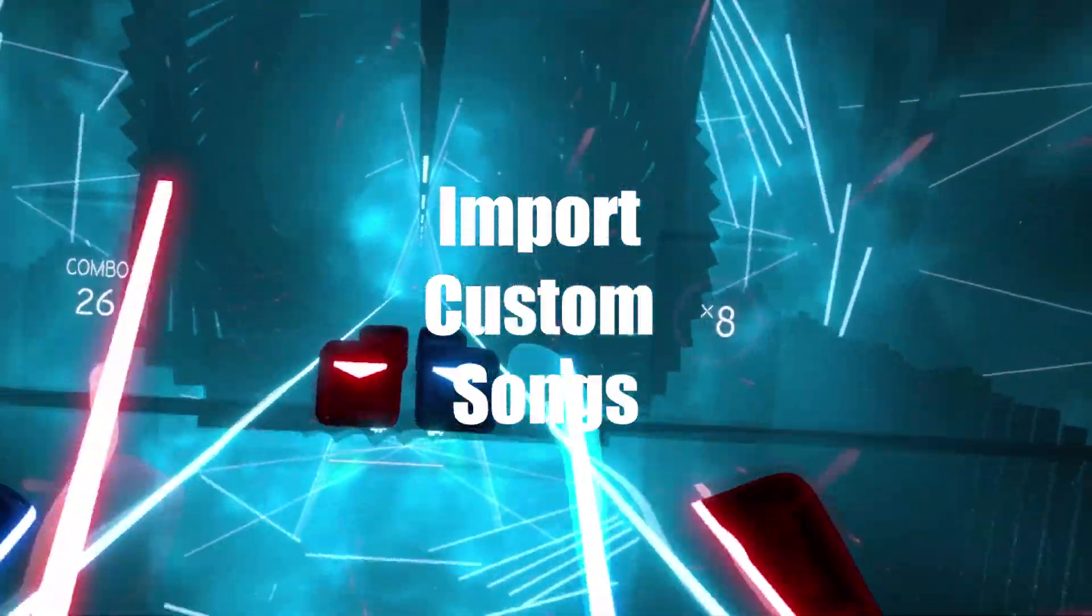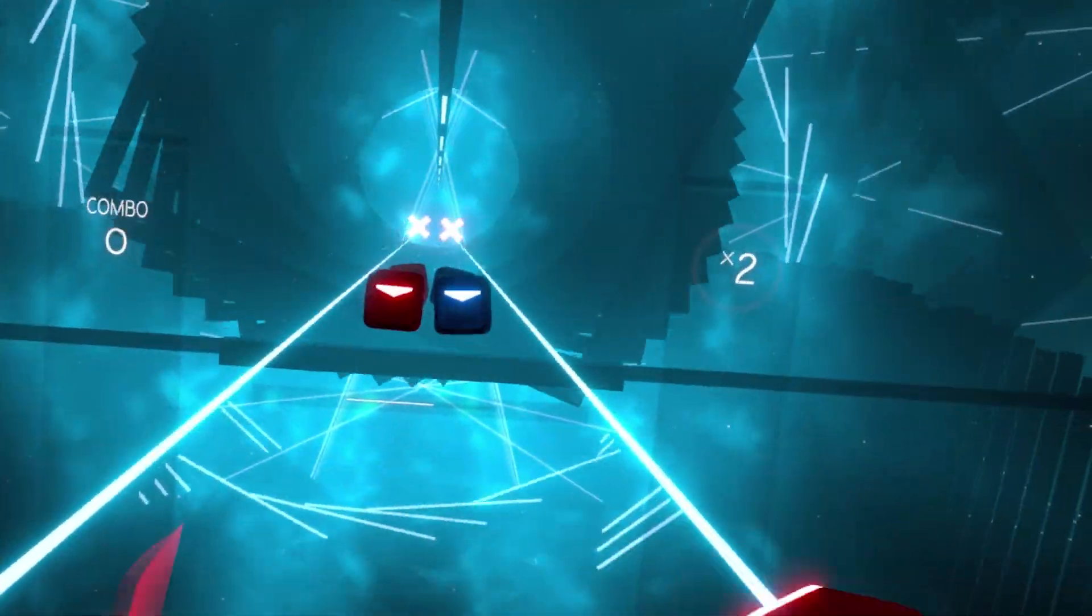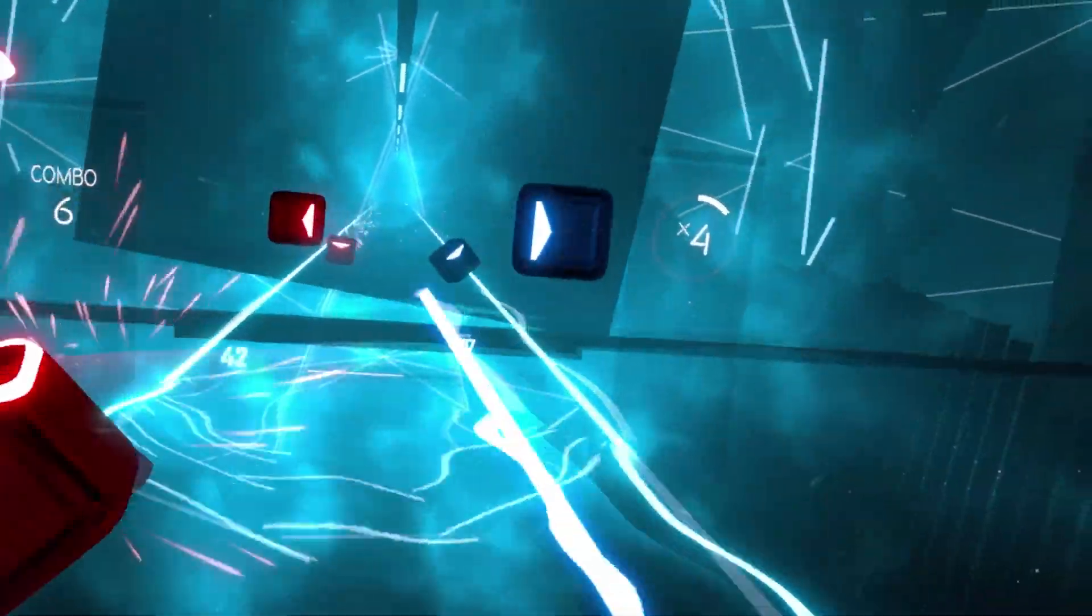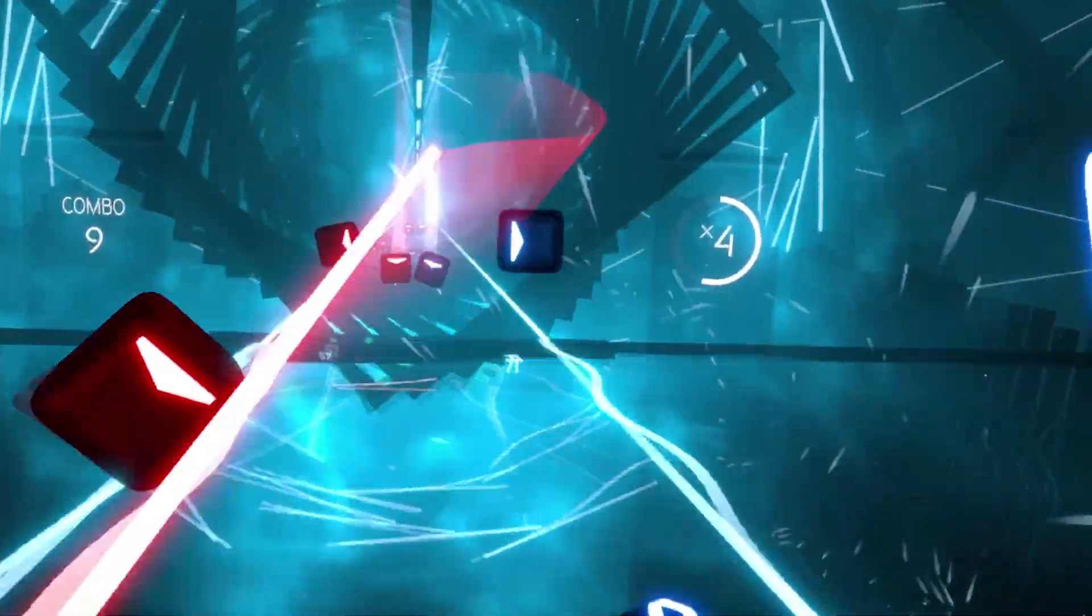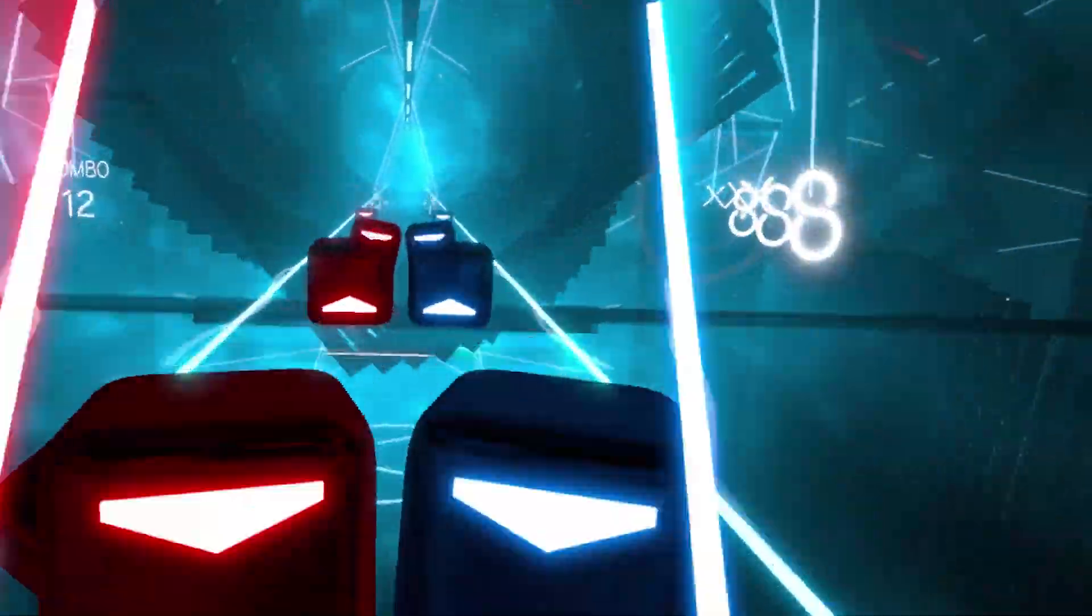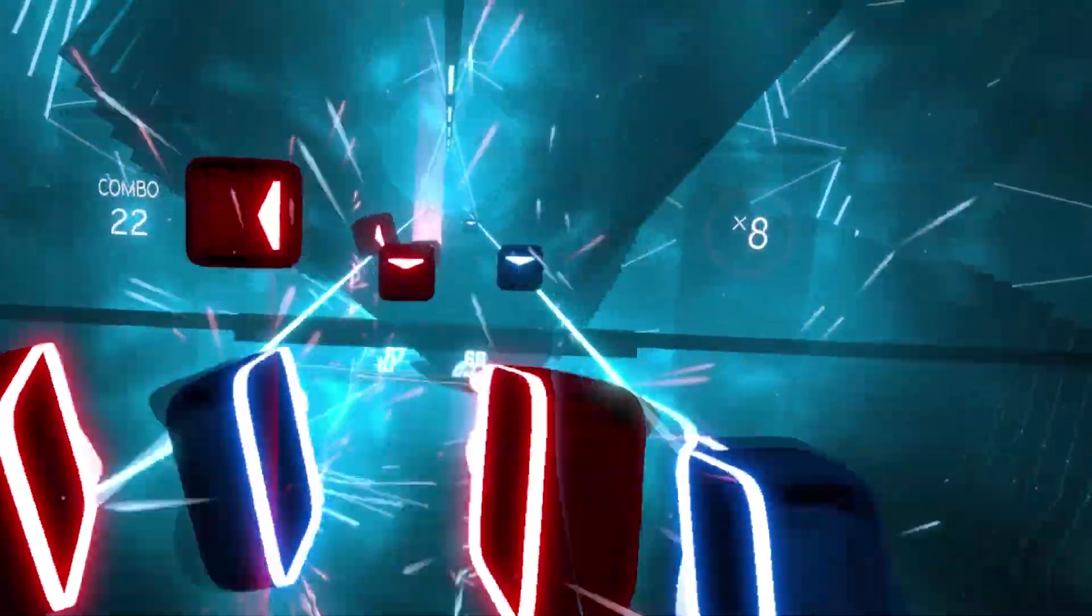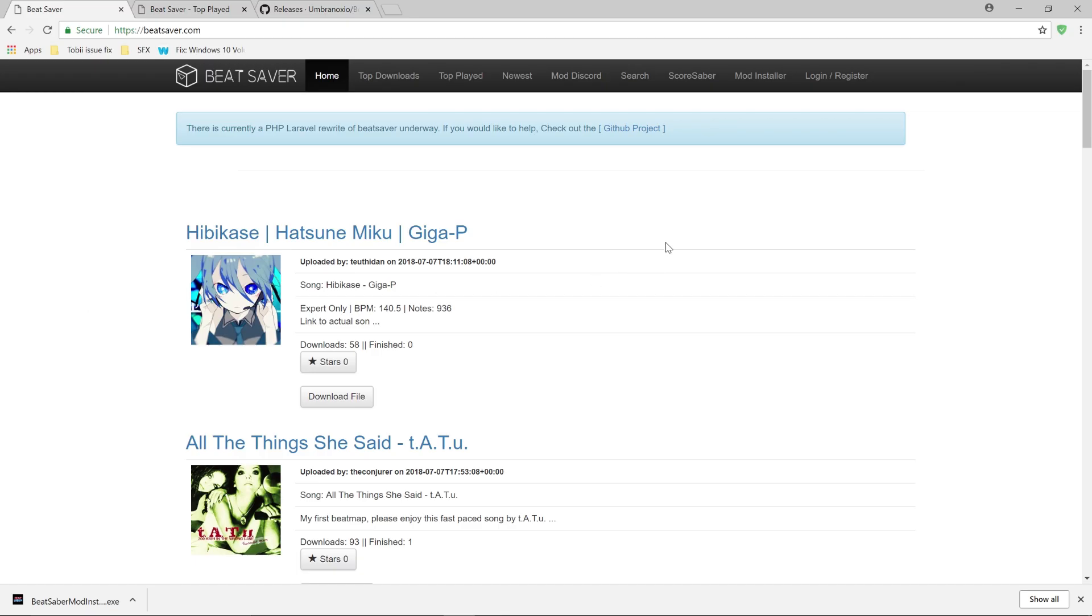There are two methods to importing custom songs into Beat Saber and one of the things that you're first going to do before we get into those two methods is install the Beat Saber mod installer from BeatSaver.com.